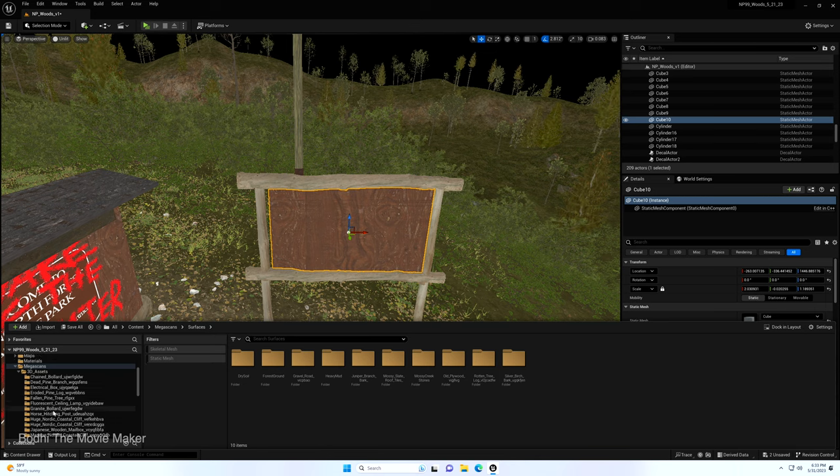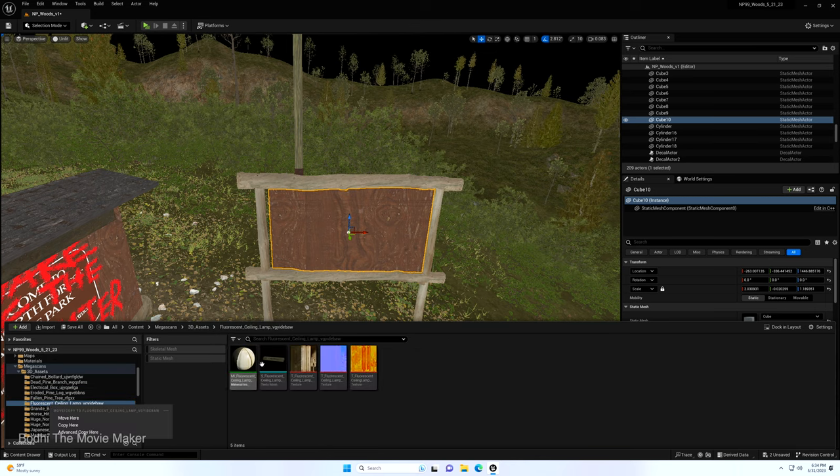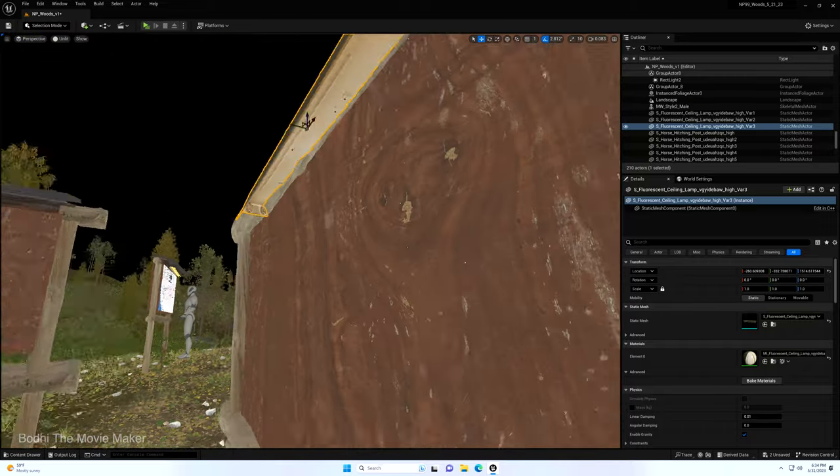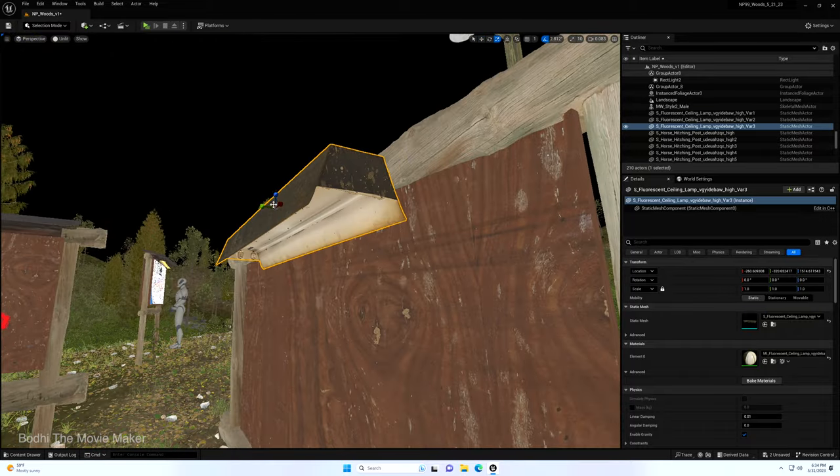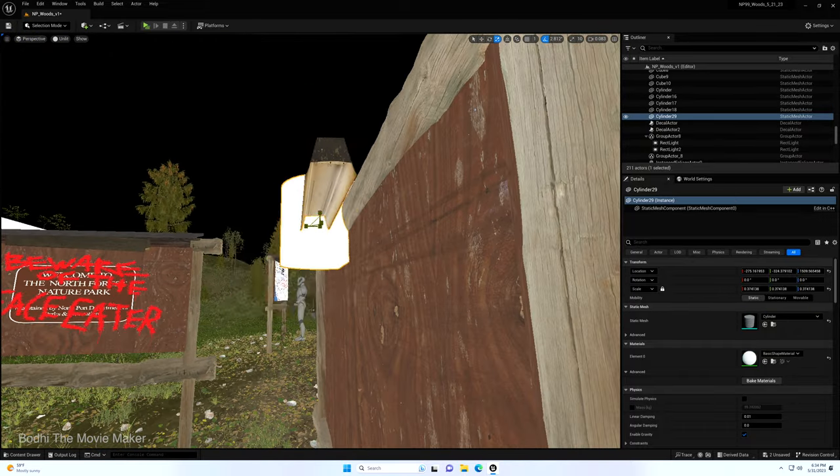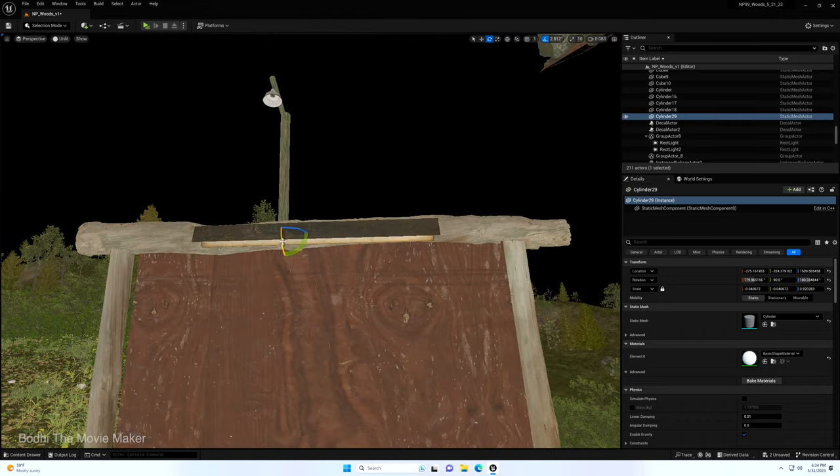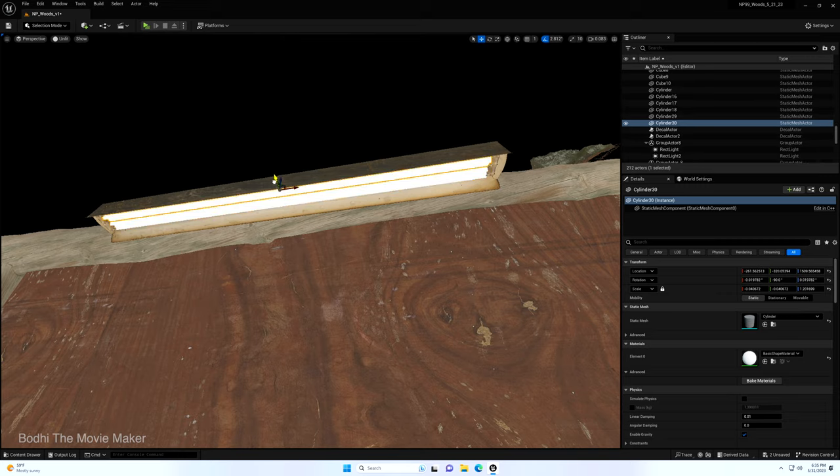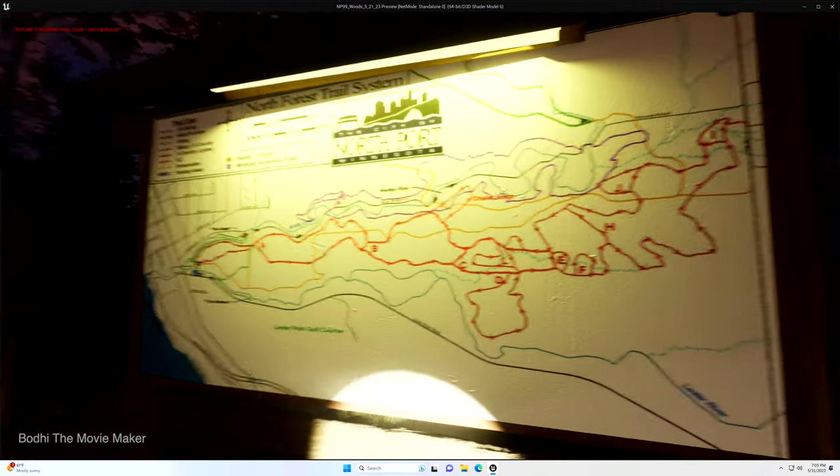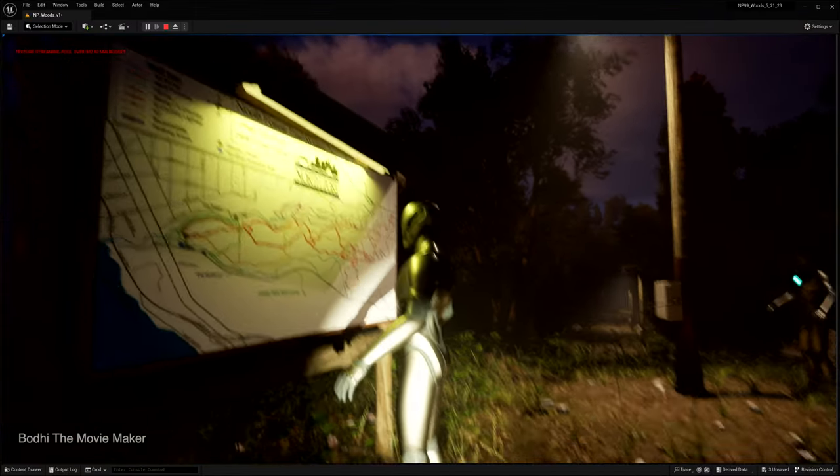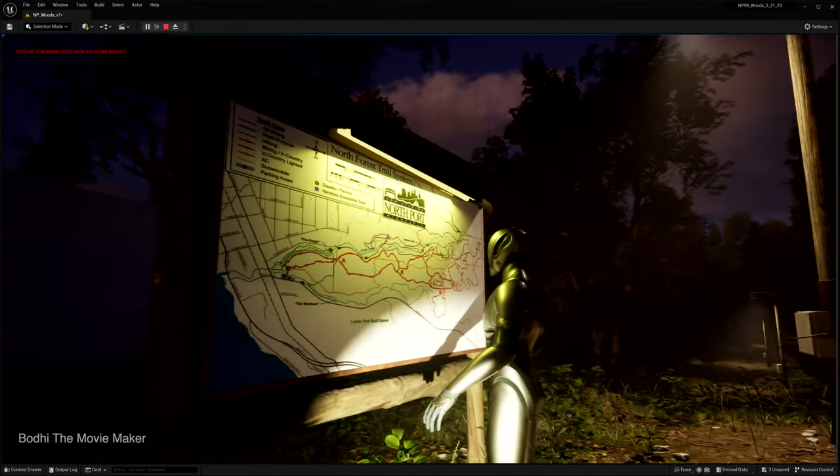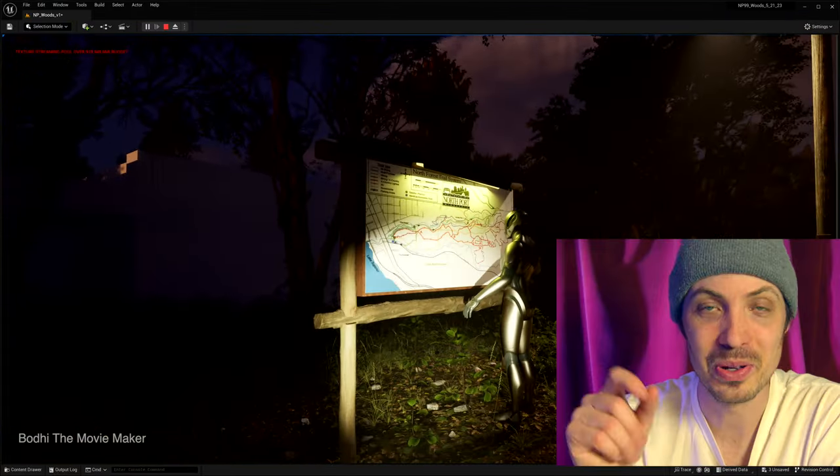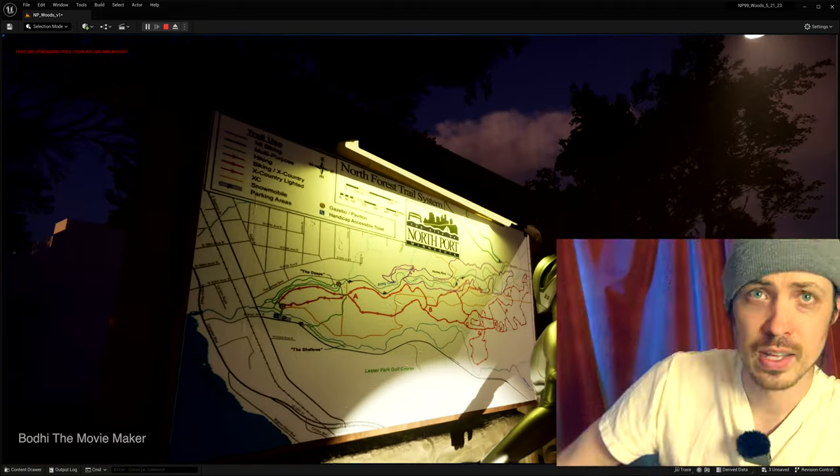The sign has a fluorescent light static mesh from Quixel and inside that I put two cylinders with emissive materials on them to make them look like fluorescent tube lights. I duplicated the sign and I made a second sign which is the trail map and for that I actually took the Lester Amity Creek trail system map from Duluth and I replaced the city of Duluth with the city of Northport.